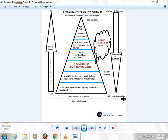The high end of the pyramid is the premium restaurants — the high end restaurants. These restaurants are at the top level of the pyramid. I have created this pyramid so that you can know which restaurant you want to open.